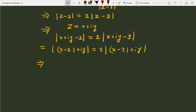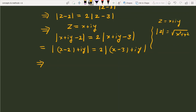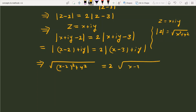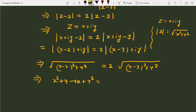Since mod of z equals the square root of x² + y², we can write: sqrt[(x-2)² + y²] = 2 · sqrt[(x-3)² + y²]. Squaring both sides gives: (x-2)² + y² = 4[(x-3)² + y²], which expands to x² + 4 - 4x + y² = 4(x² + 9 - 6x + y²).